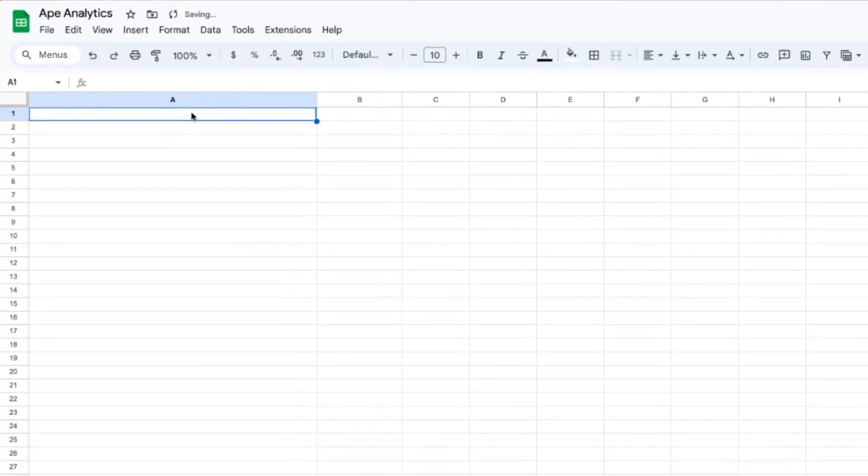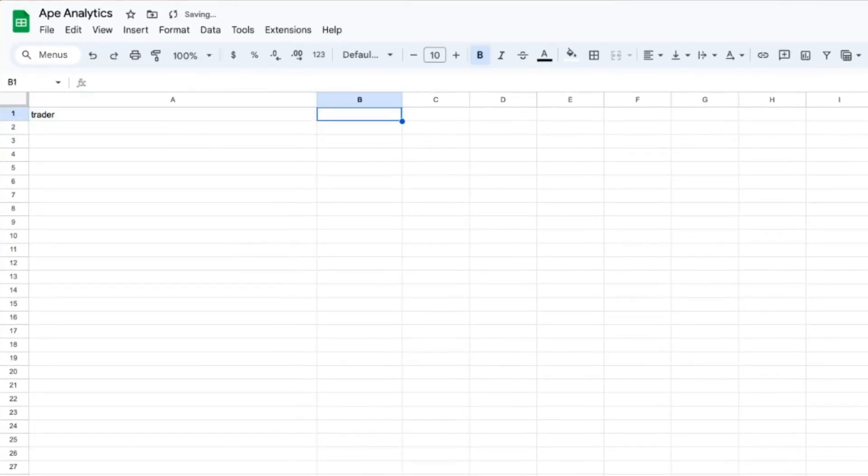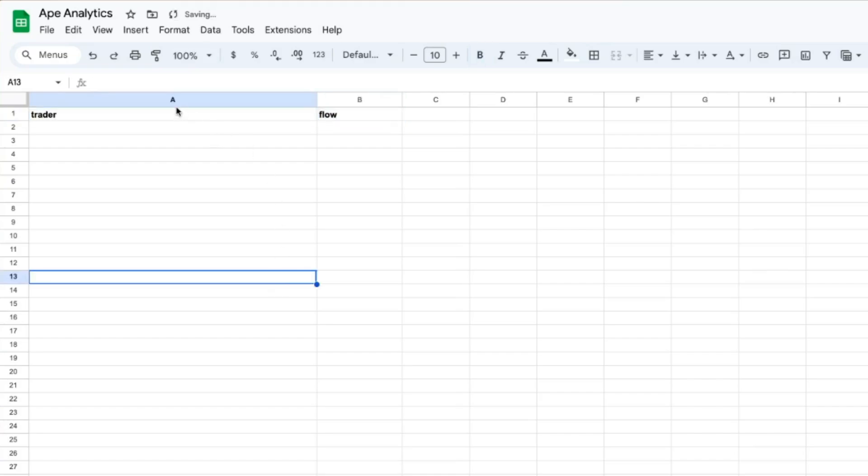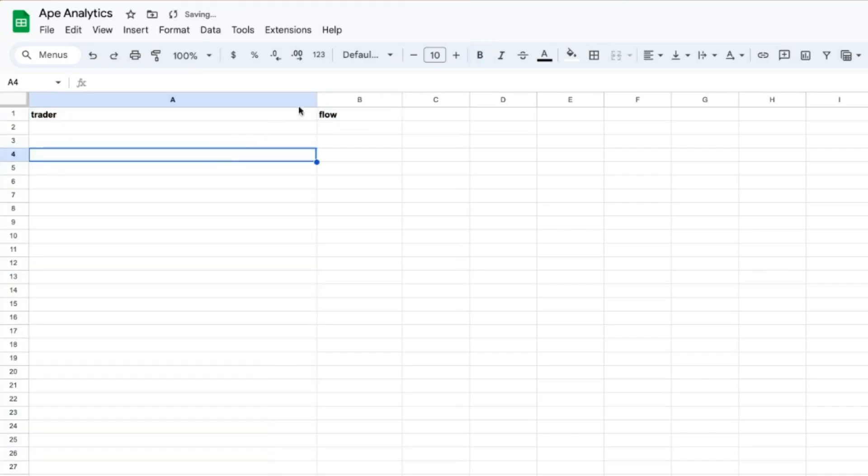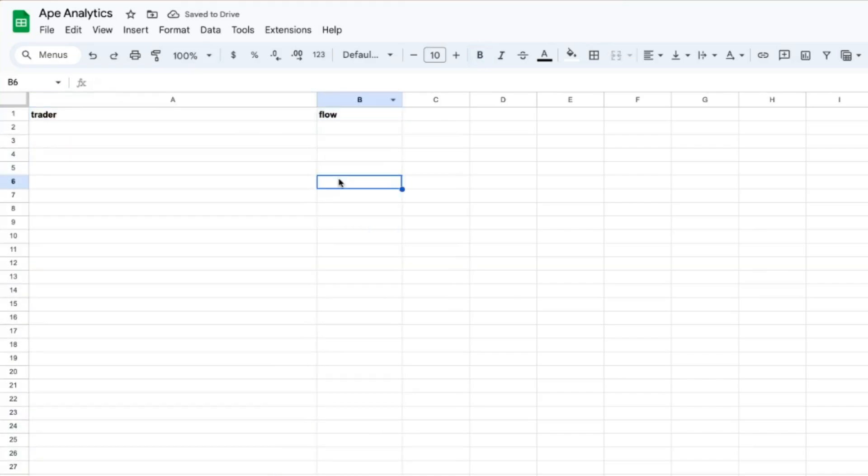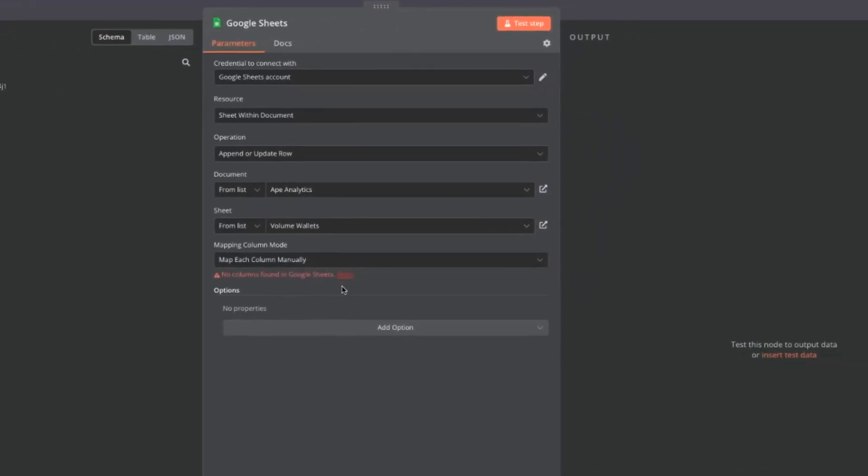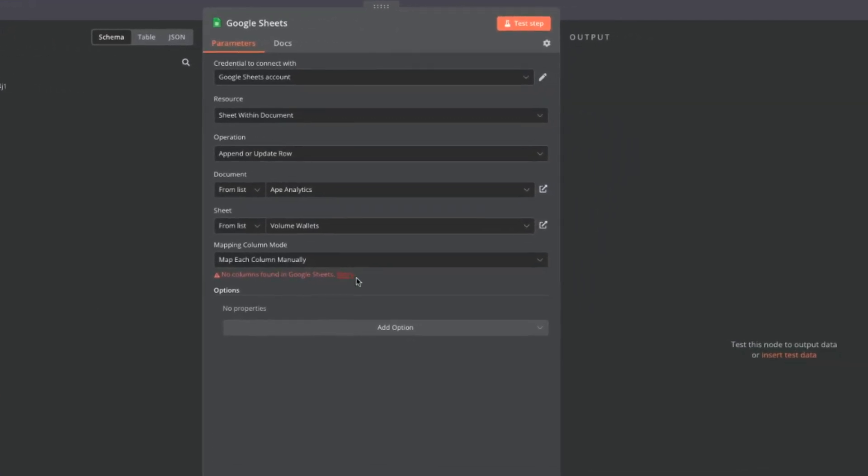So this one was going to be trader and this one was going to be flow. All right so we have trader and we have flow. Let's go back into N8N and retry this column request.